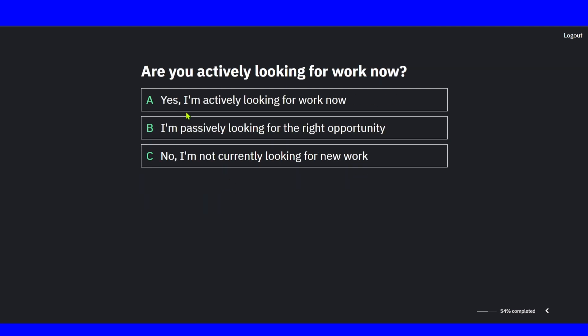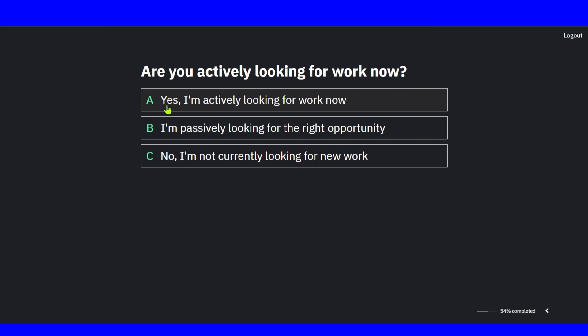Obviously, if you're a beginner, make sure you select beginner. Are you actively looking for work now? Yes, I'm actively looking now. Make sure you select which one fits you best, which one is the case for you. If you are actively looking for a job, make sure you click on A, B, or C. I'll click on A.